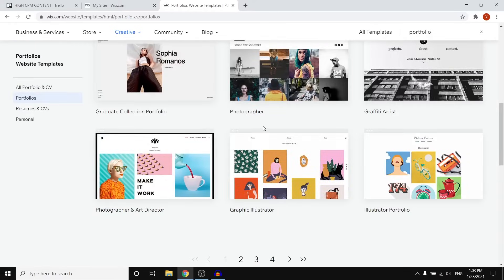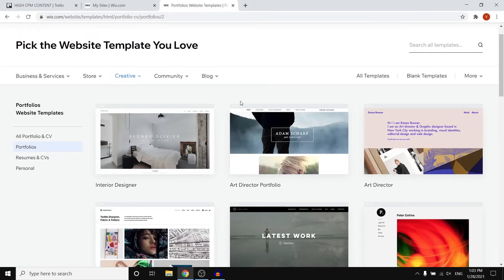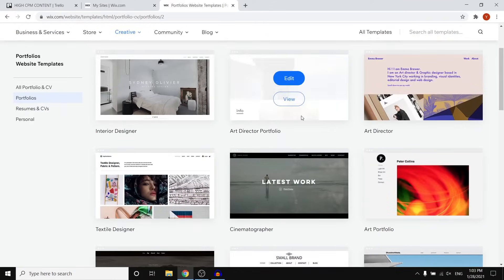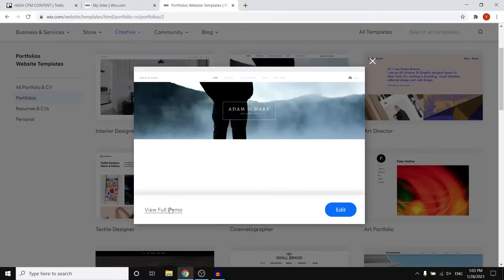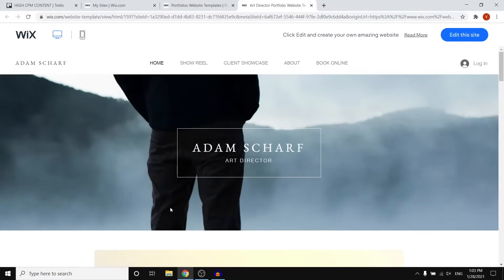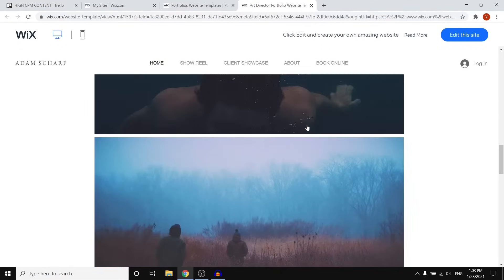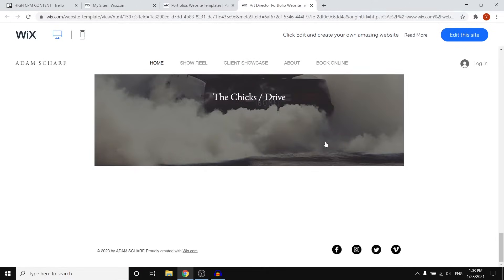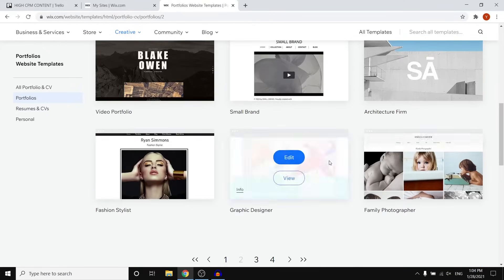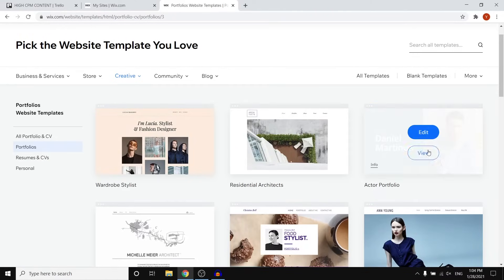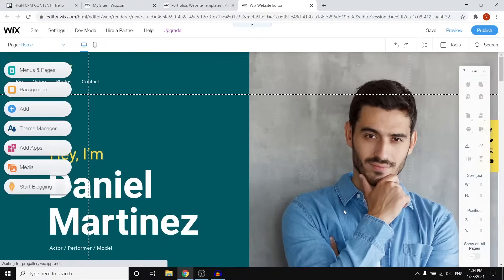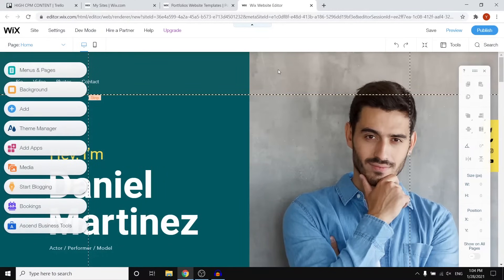Scroll through the pages to find a template you like. For example, if I wanted the 'Art Director Portfolio', I could click 'View' and then 'View Full Demo' to see if I like it — because once you've chosen a template you cannot change it later on the same website. I didn't like that one, so I kept scrolling. The 'Actor Portfolio' looks great, so I clicked on it and clicked 'Edit'. This sends you over to the Wix website editor — that's where we're going to build our portfolio.